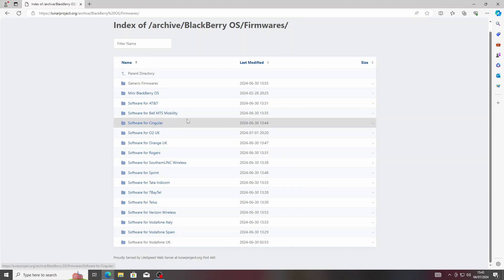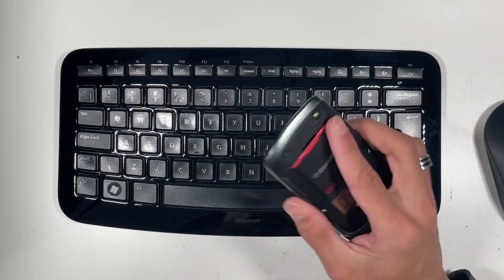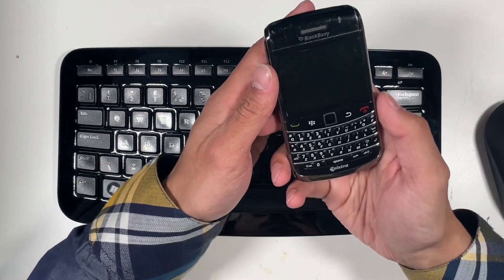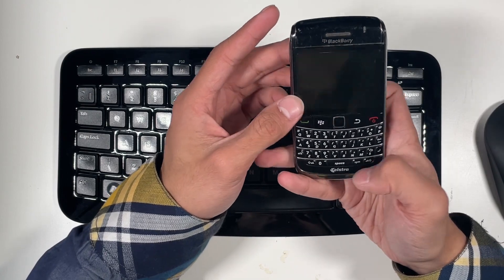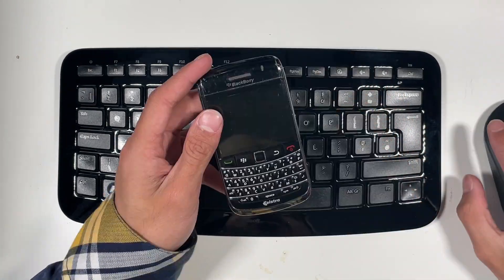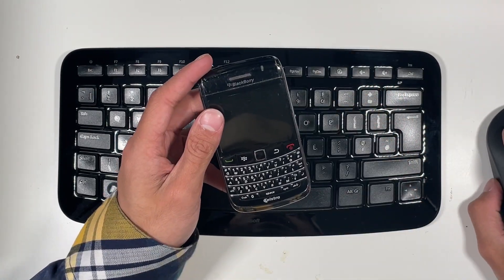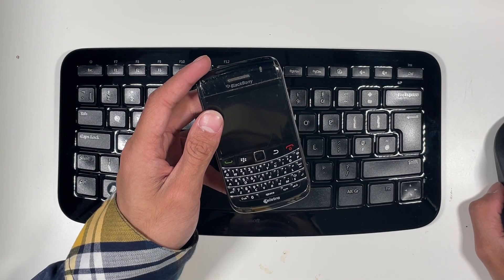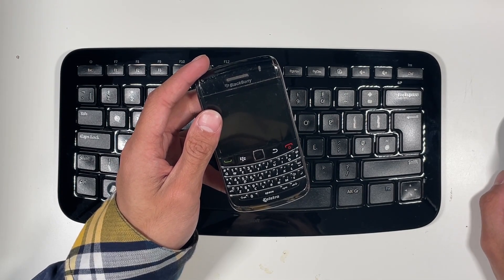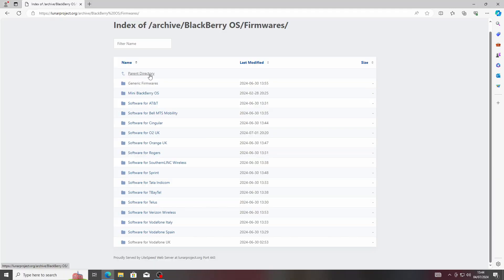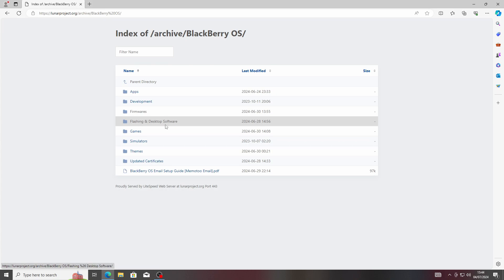Now depending on if your phone is branded or not—this one's generic, it doesn't have any branding. For example, this 9780 is Telstra branded. If you have Telstra, you need to look for that. If not, you can always look for a generic firmware as well.